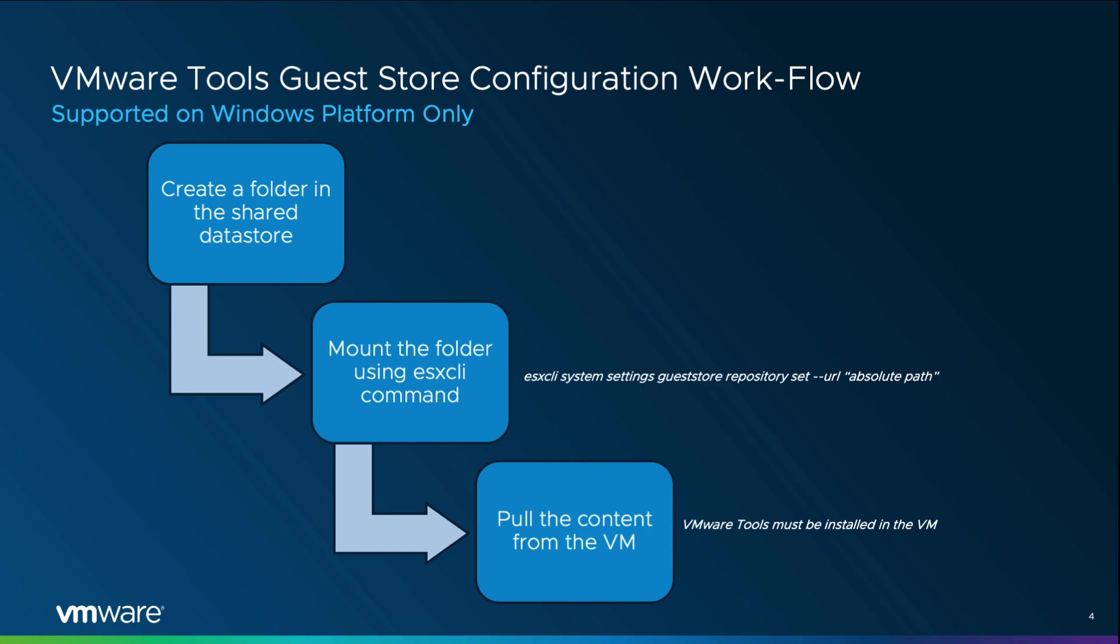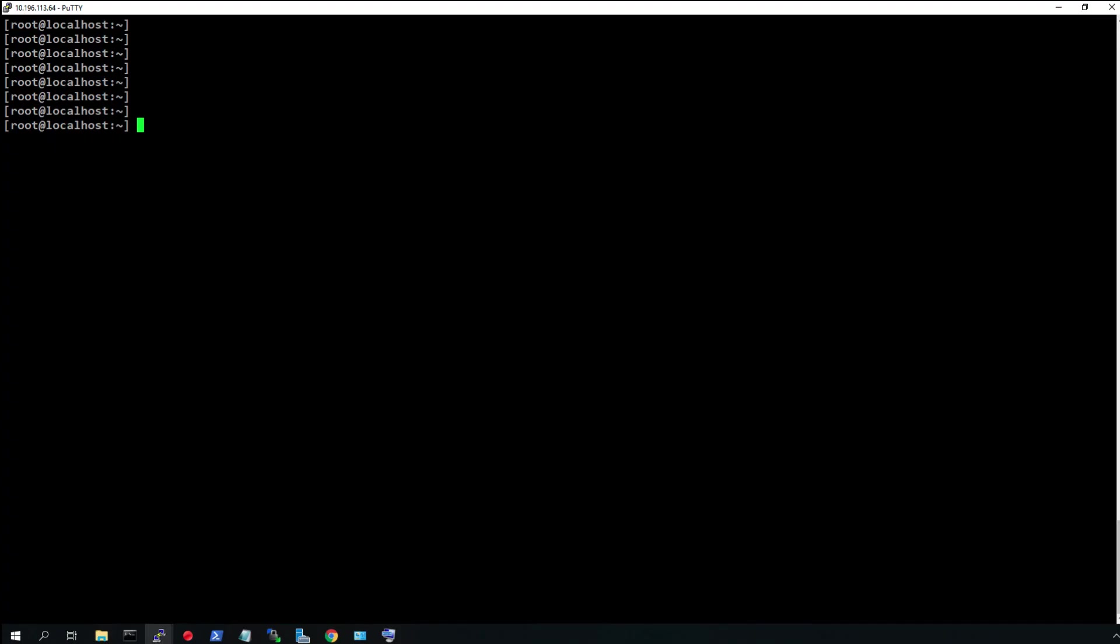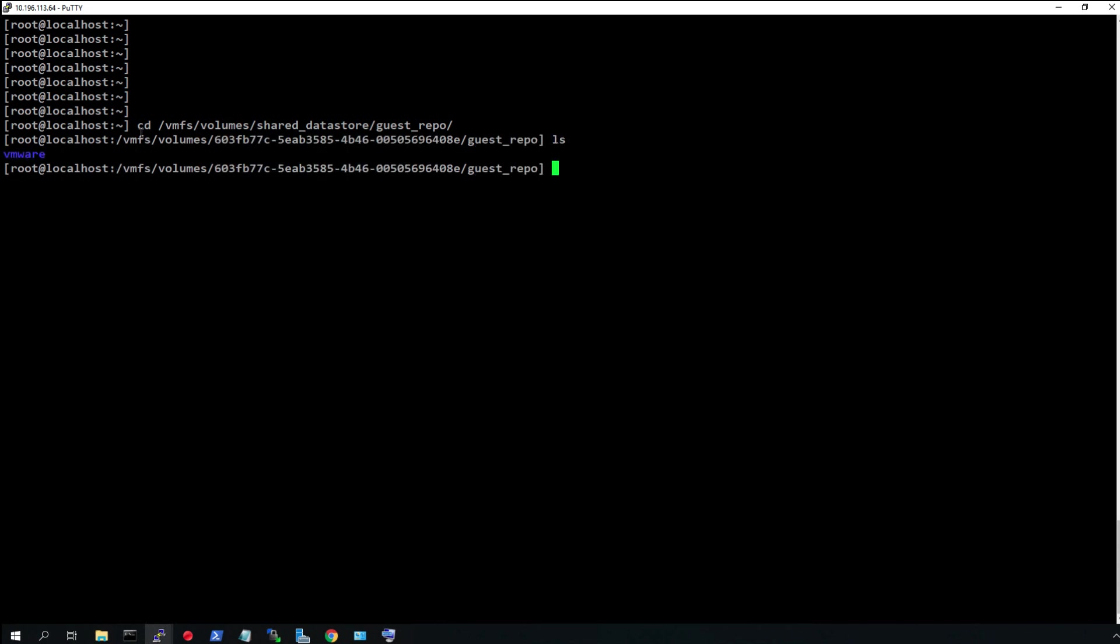Let us now configure the guest store for one of the Windows VMs. Over here, I am connected to one of the ESXI hosts via secured shell. As we can see, I have a folder created in a shared data store. I have also copied a config file inside the folder that I will pull from the VM.